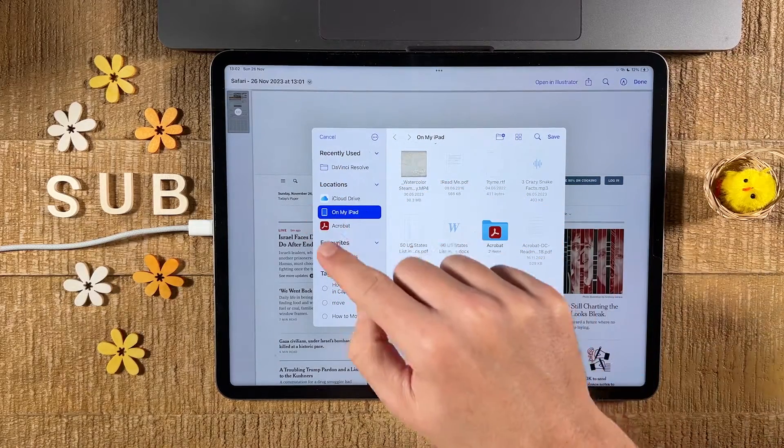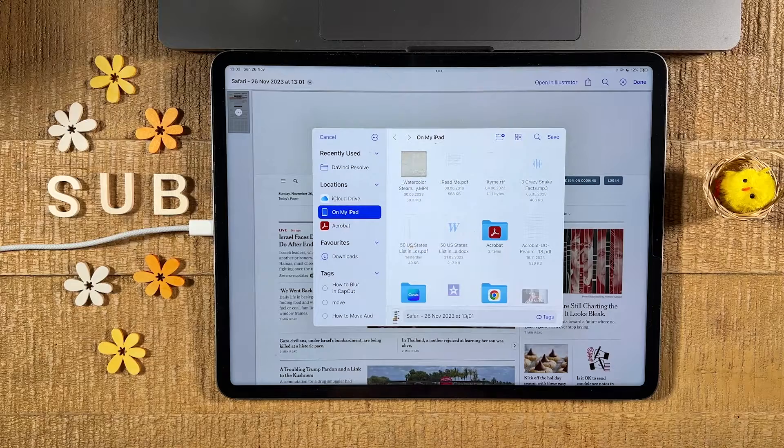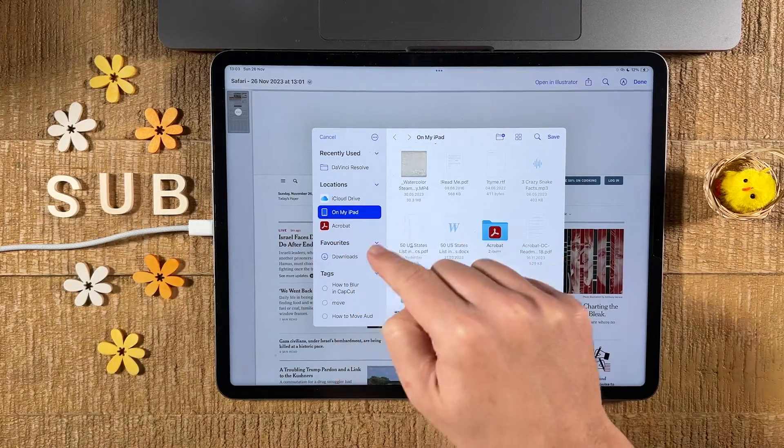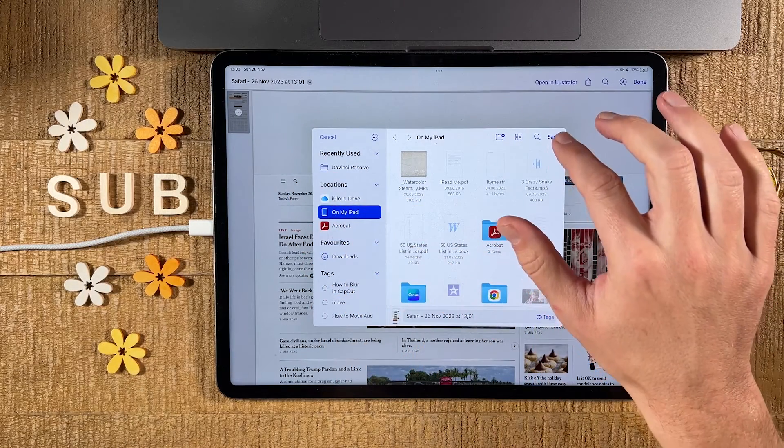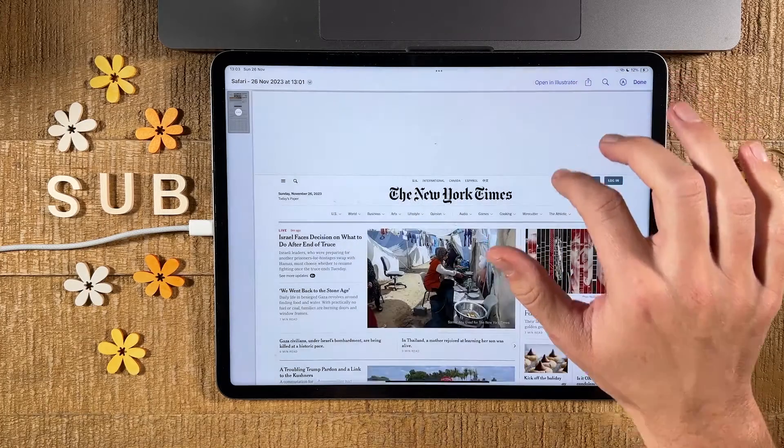Now under location here, set the location where you would like to save the web page as a PDF. In my case, I will leave this on my iPad and then to finalize the process, just tap here on save in the upper right corner of the screen.